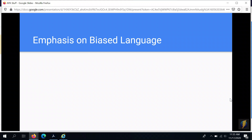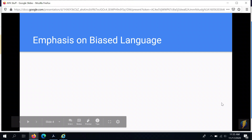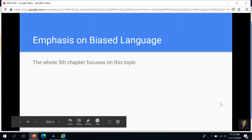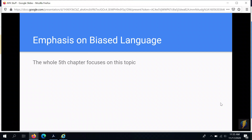There's also, and this is the main point, a very strong and increased emphasis on biased language and avoiding biased language in writing. The most important change is that there's a whole fifth chapter of the style manual now which focuses exclusively on this topic. That is new.